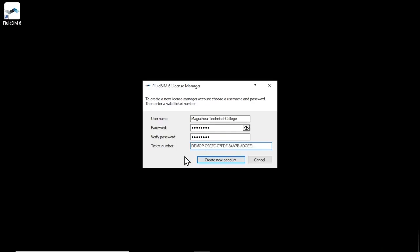Please note that only tickets with licenses for the full version can be used to create a new license manager account. A license ticket with licenses for the home use version of FluidSIM cannot be used. Once all the entries have been made, the new account can be created by clicking on Create new account.